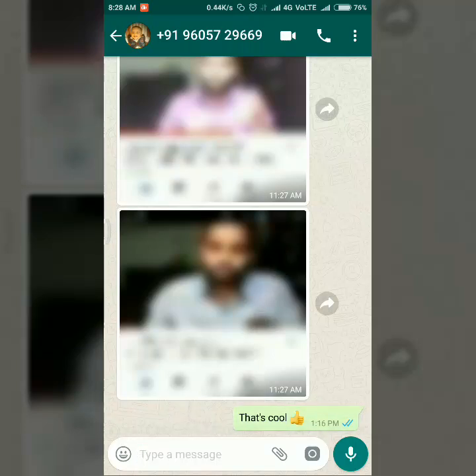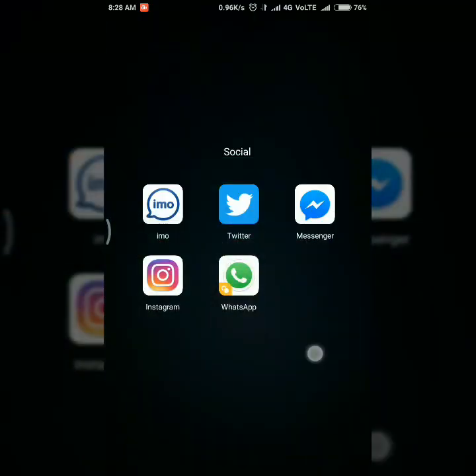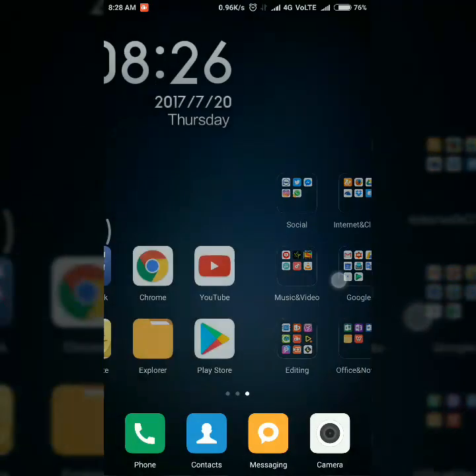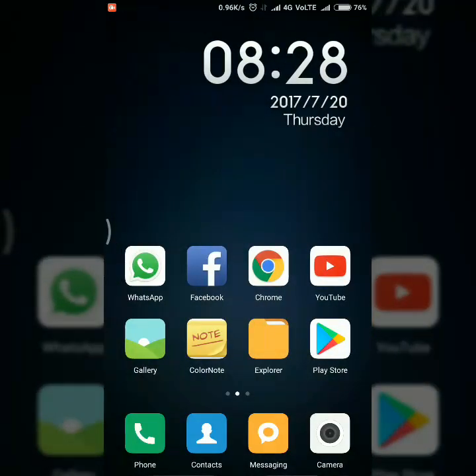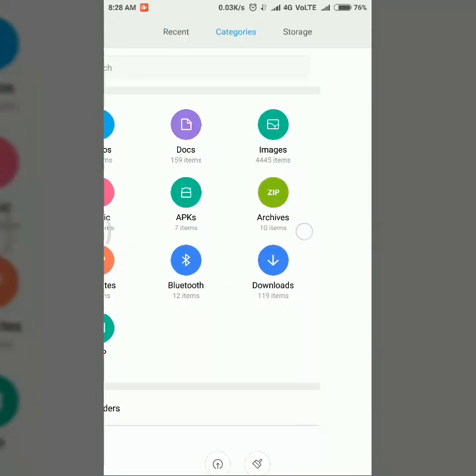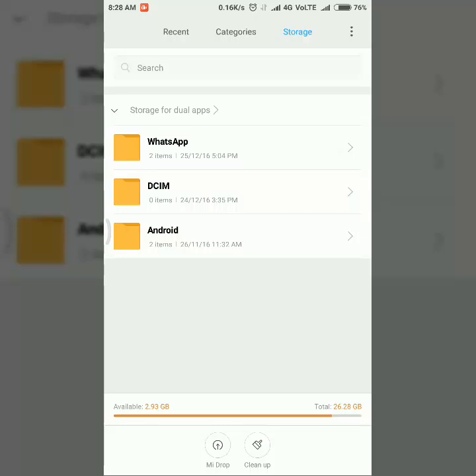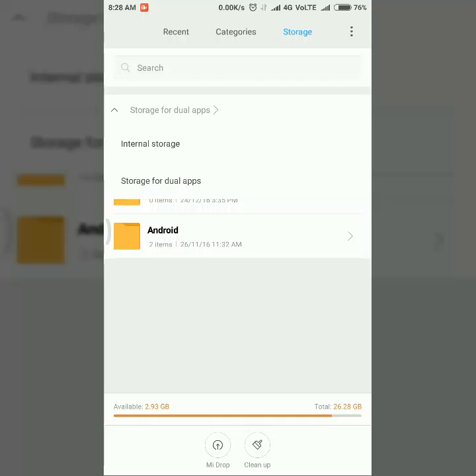I'm going to show you that. Here I am opening file explorer and going to right side. Here you can see this space, currently I am in storage for dual app space. Here you can see only three folders are there and while clicking on the down arrow you can see there has internal storage and storage for dual apps.